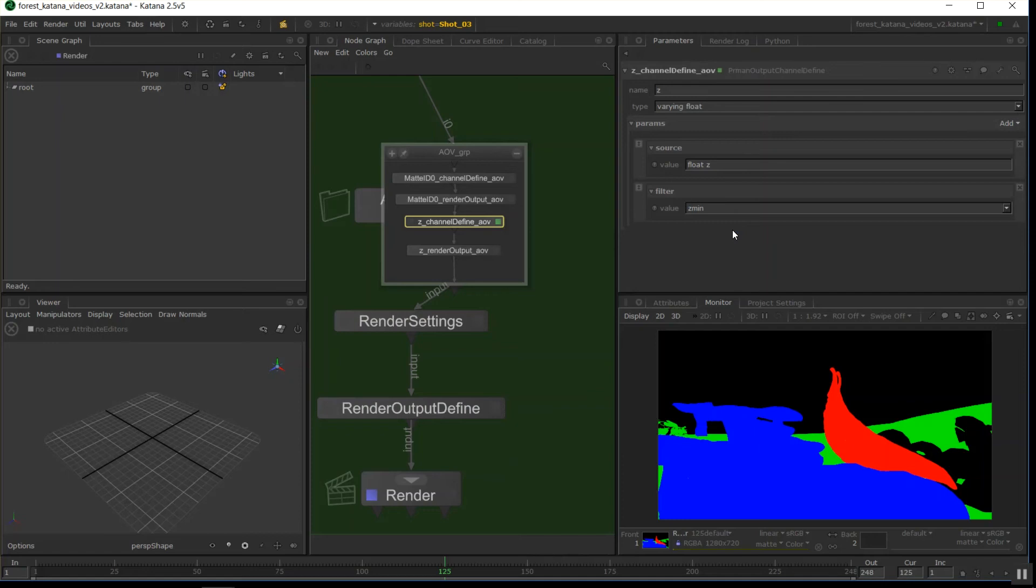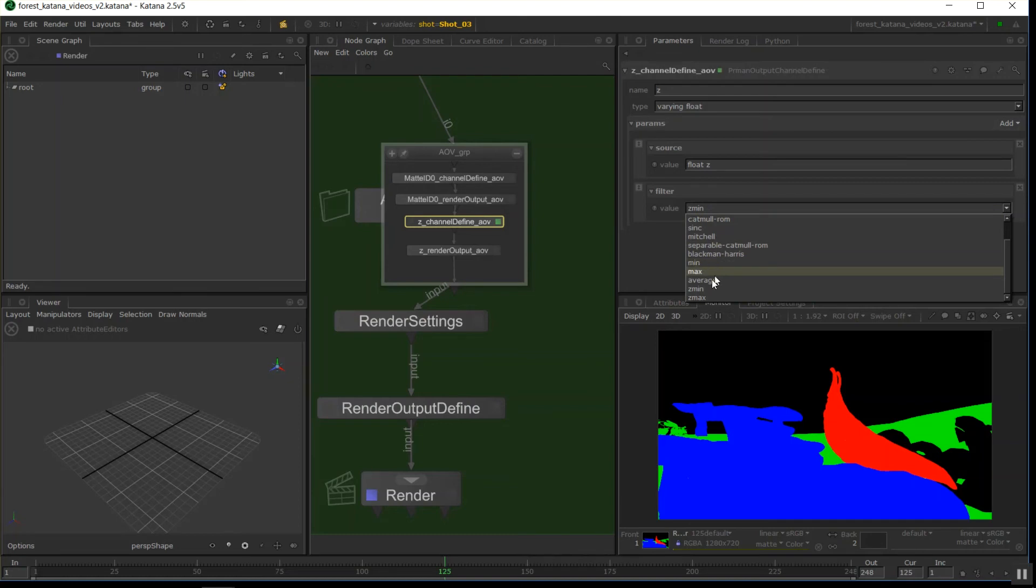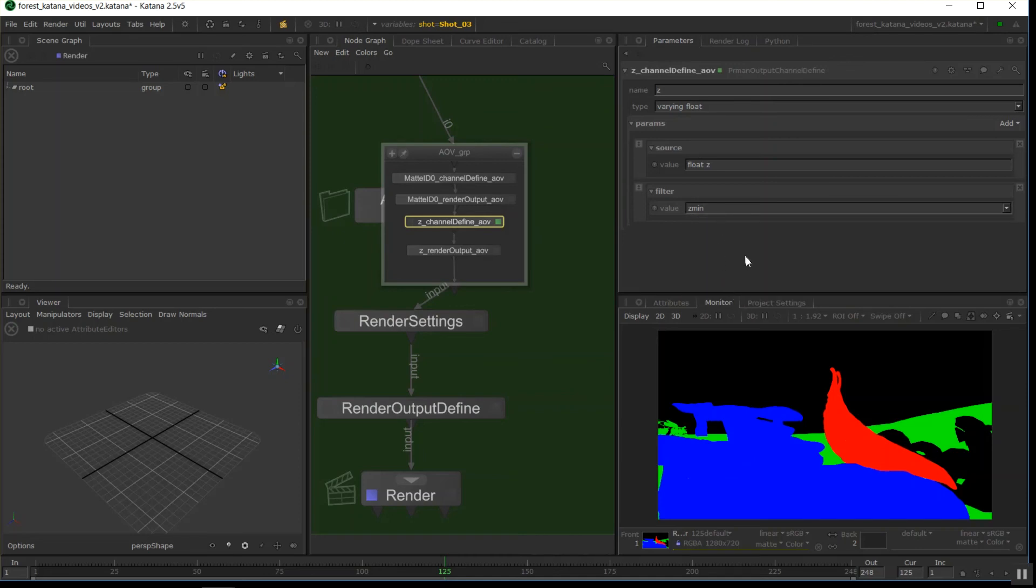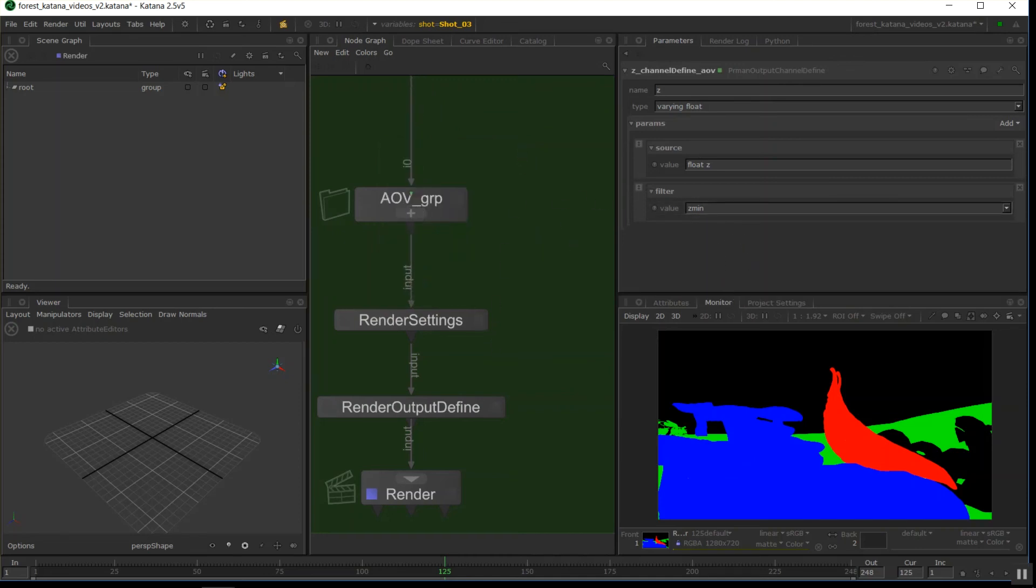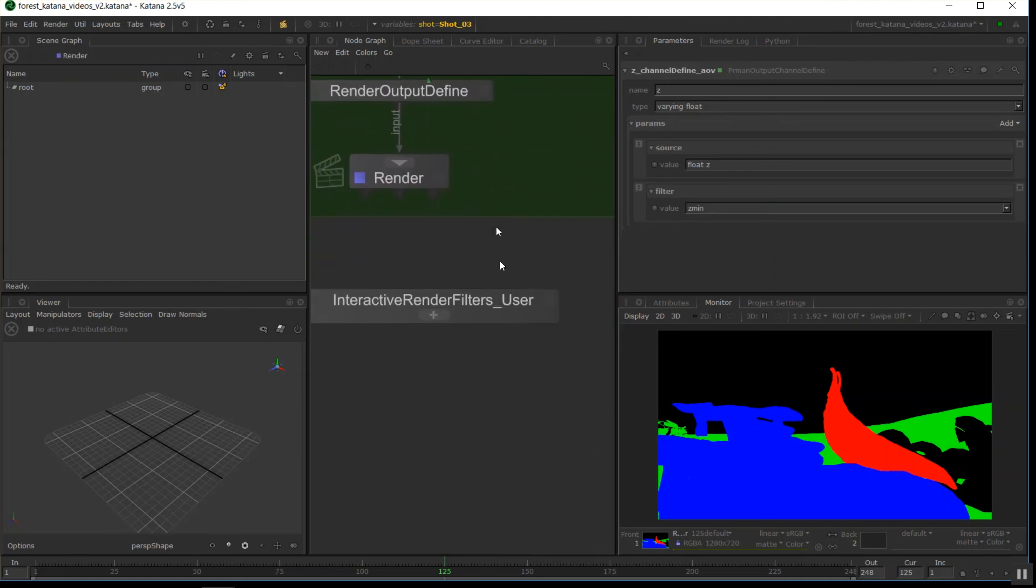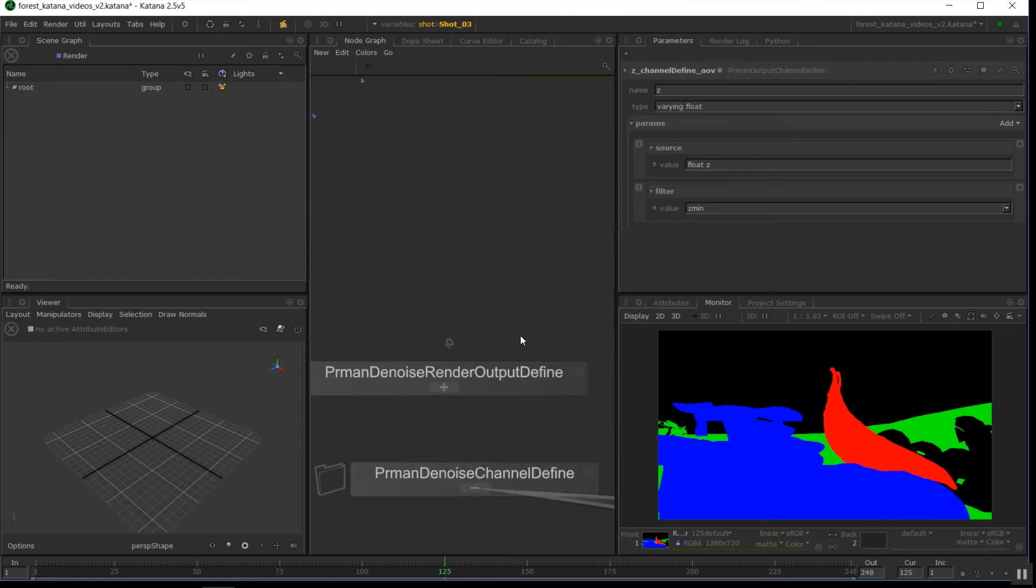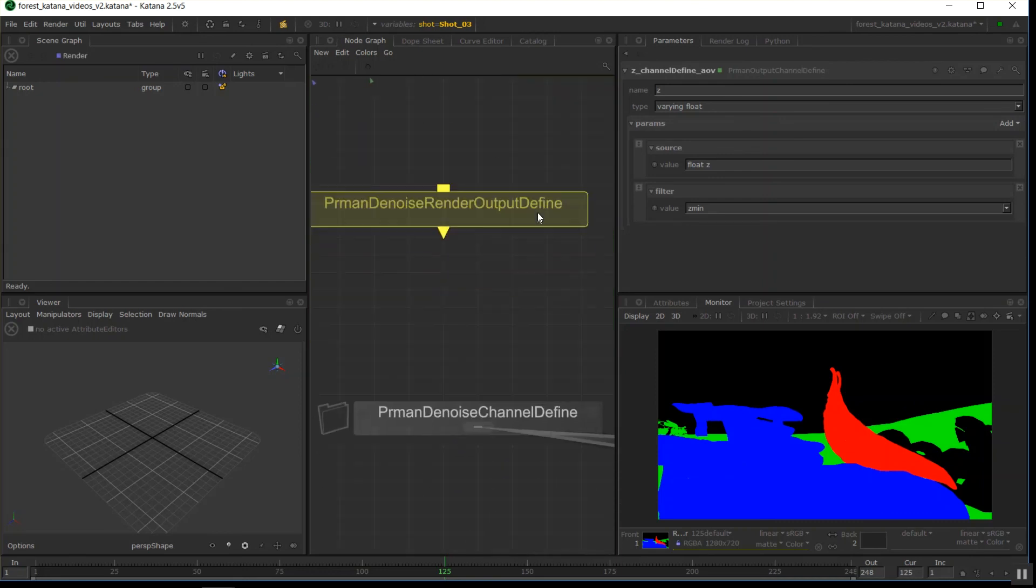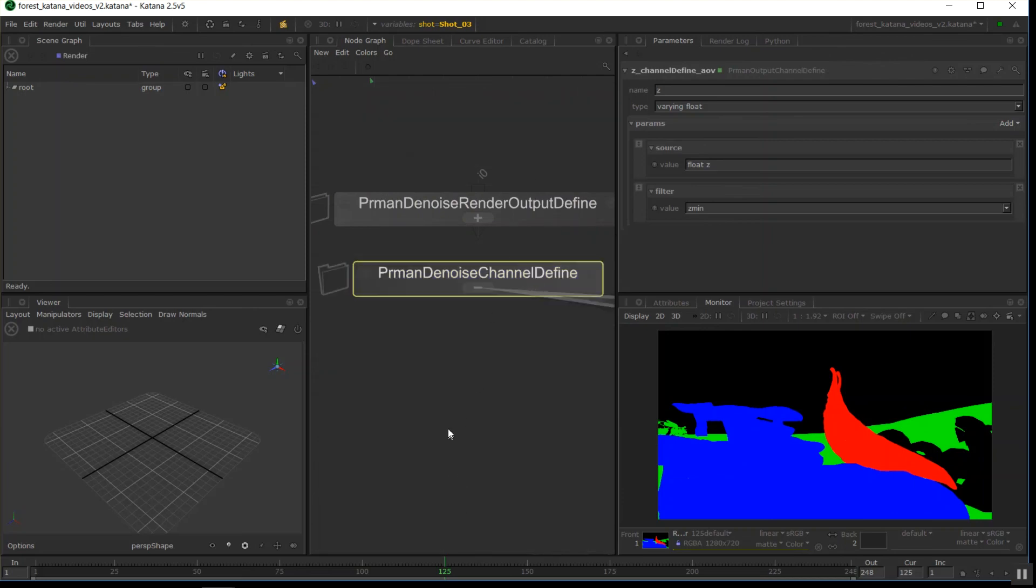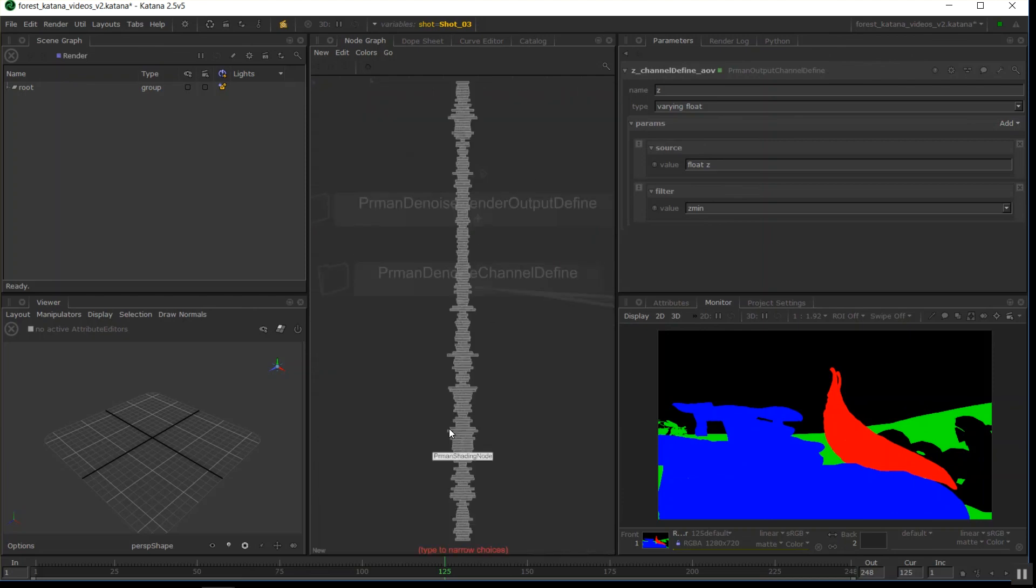If you're in this level of rendering and setup, you'll probably know what filter you need, otherwise check some documentation. There's also a lot of settings and nodes hidden for RenderMan in the denoise groups that are available as a built-in macro inside of your install of Katana. You've got the PRMan denoise channel define and the render output define.